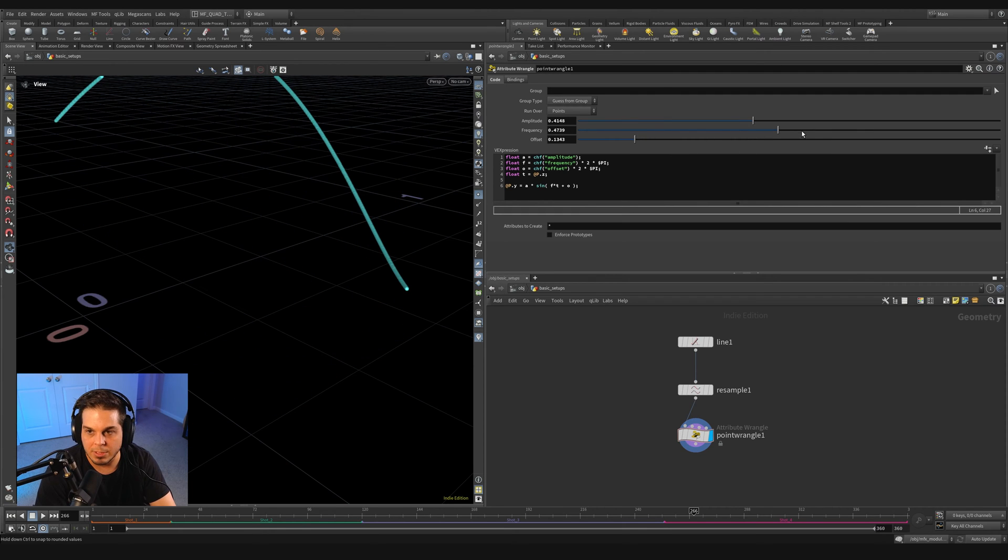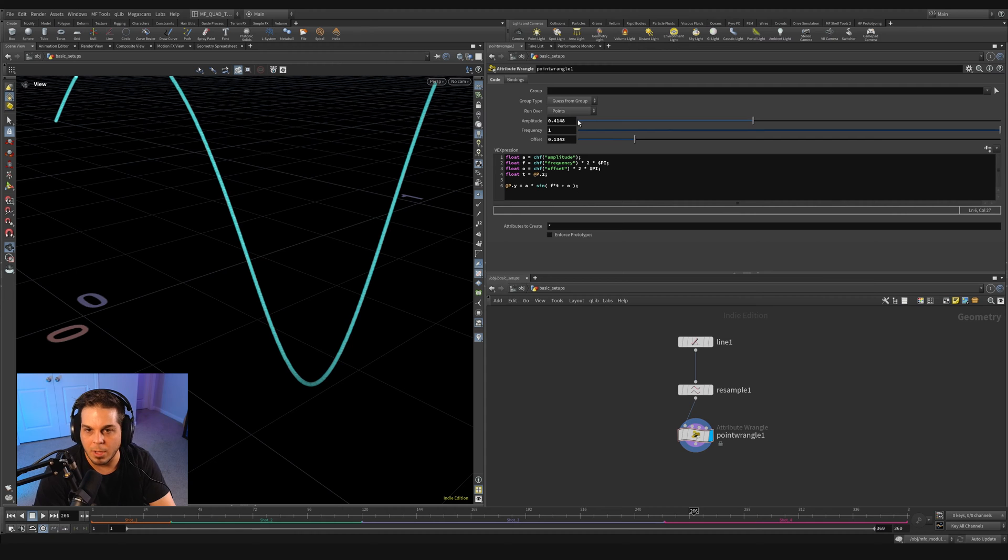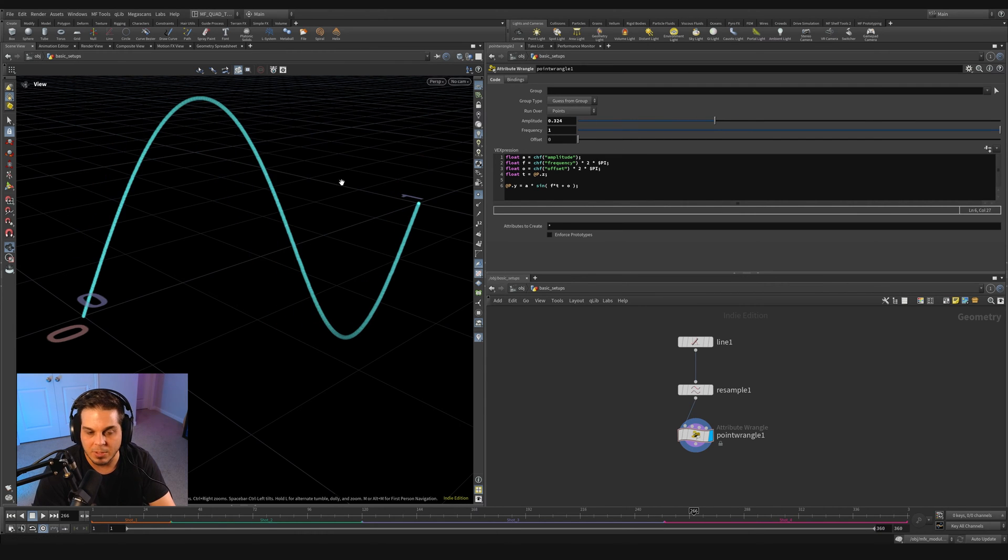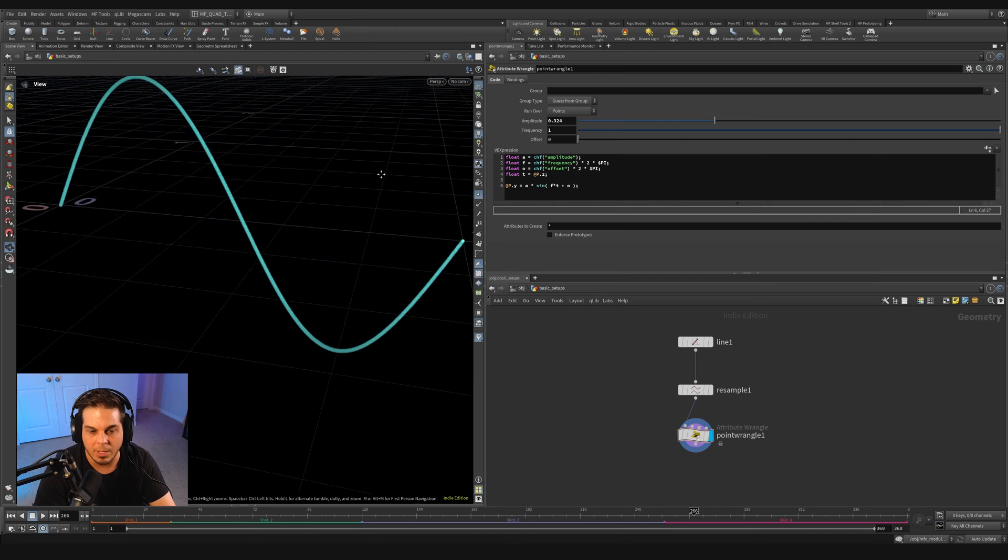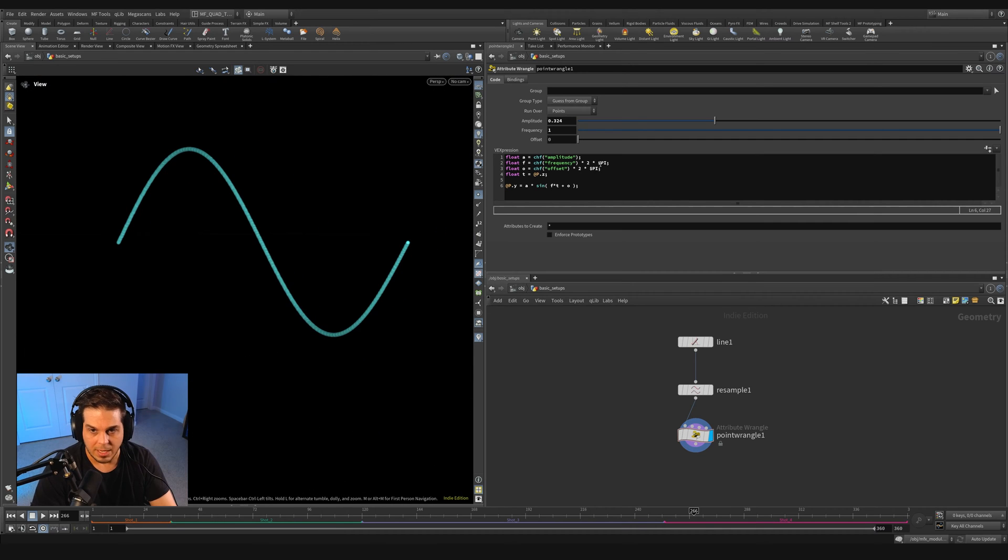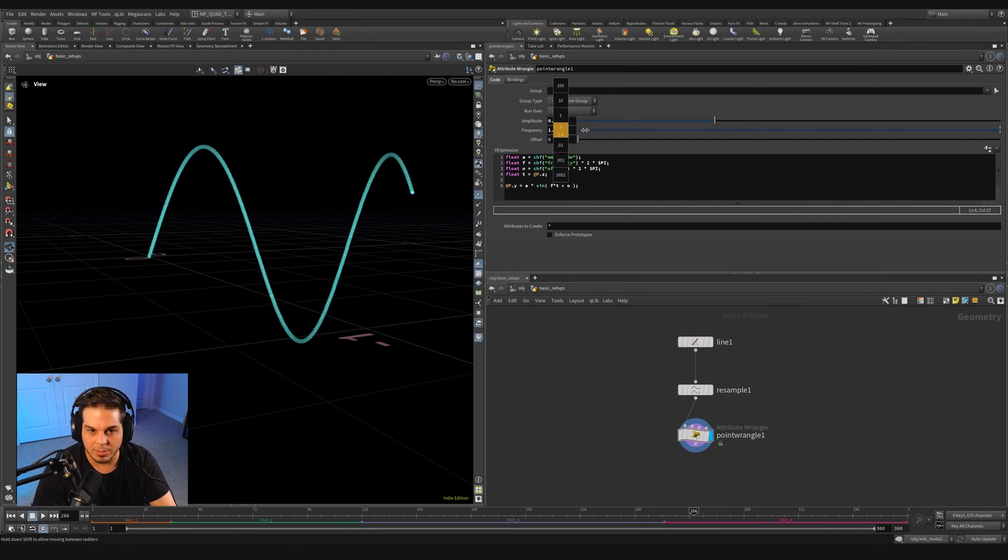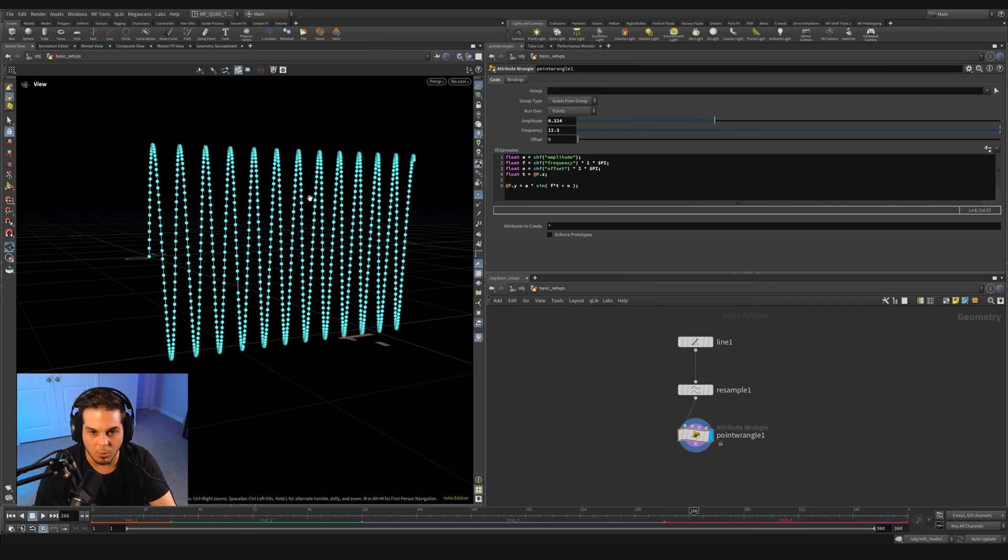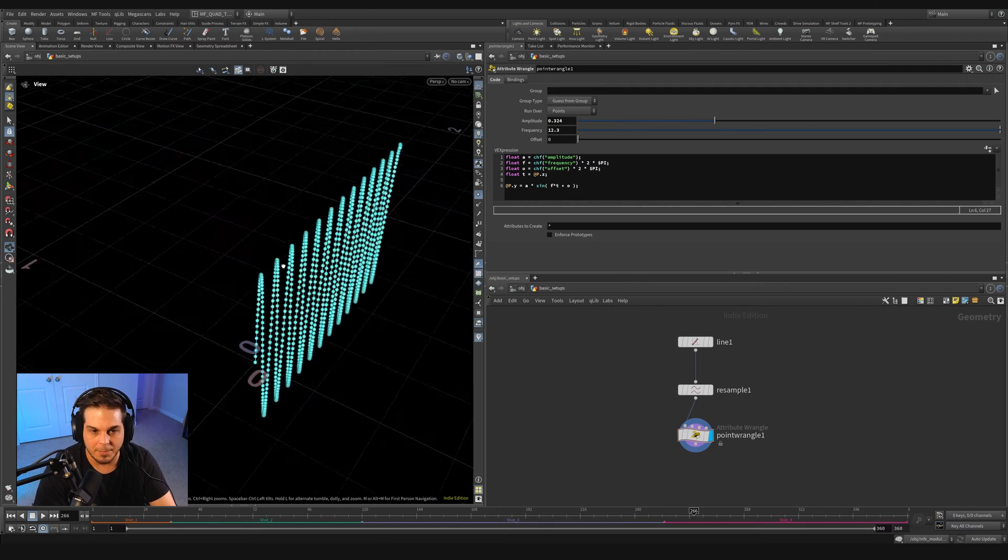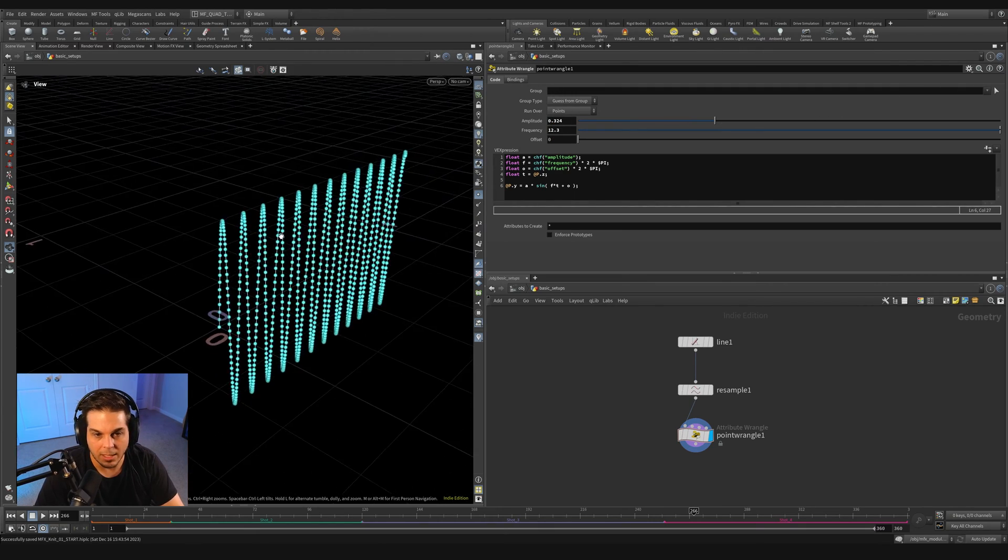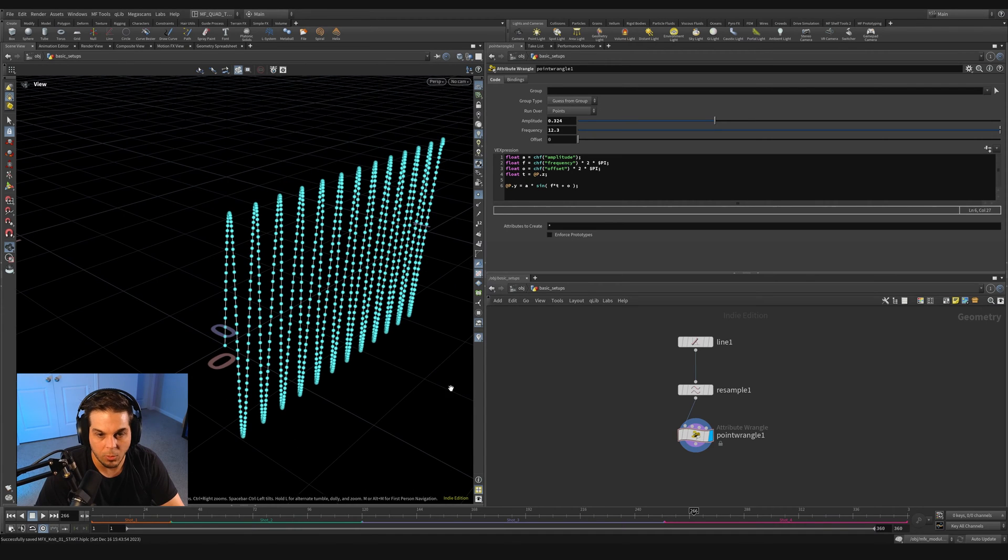And let's get those nice and tight together and close that off and hit control enter. Now nothing has happened, but now if I start to crank up the amplitude and the frequency and the offset, you can see we're starting to get our wave here.